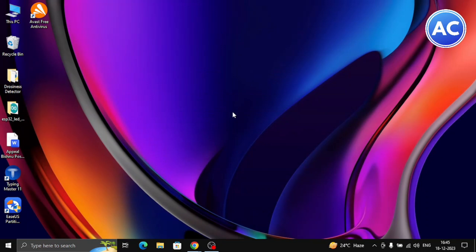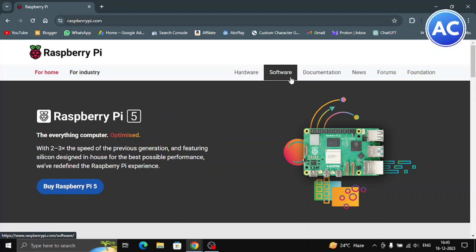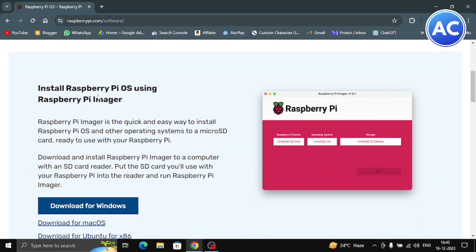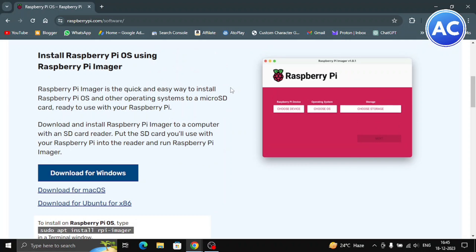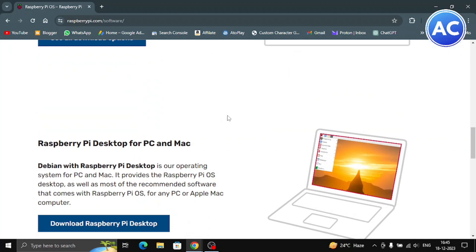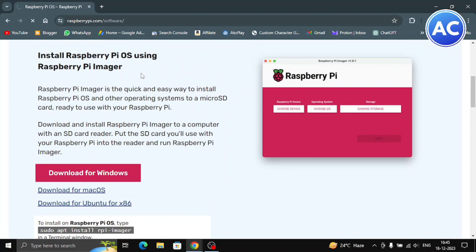On our computer screen, open Chrome and go to raspberrypi.com. Go to the Software section — we need the operating system. We'll use the Raspberry Pi Imager, which is a really good option. If you want, you can also manually download the Pi OS image from here, but I'll go ahead and download the Imager directly — it's much easier and safer for beginners. Now let it install.